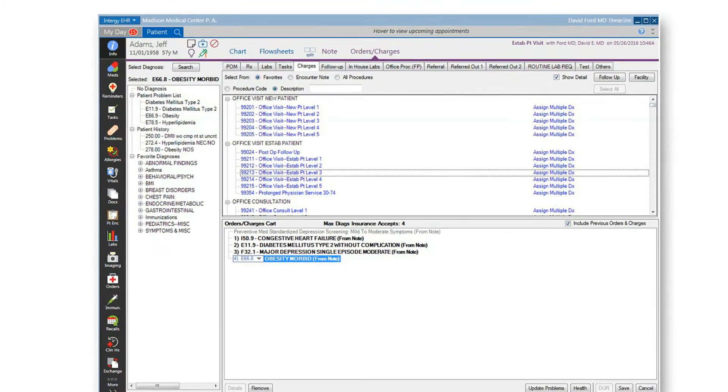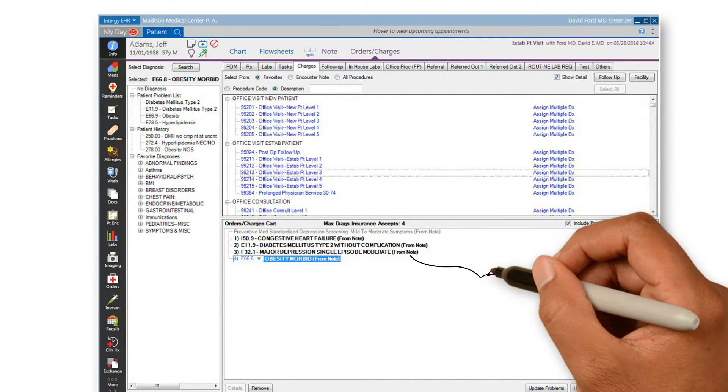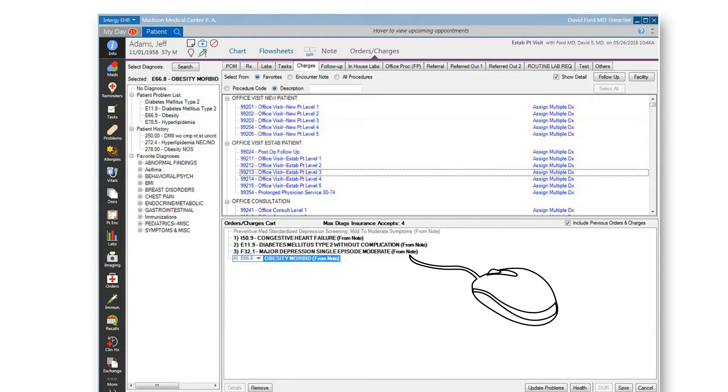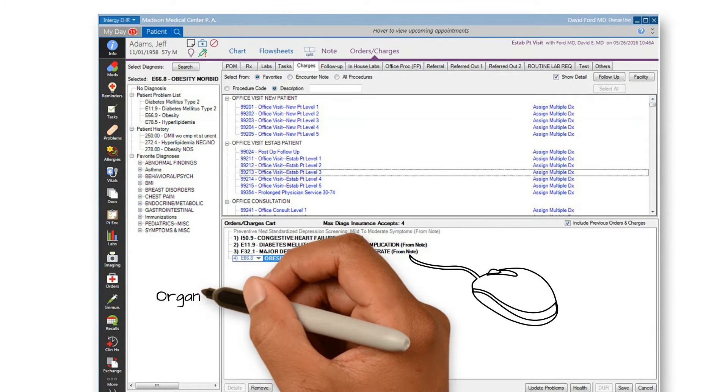We will begin by first going to the Orders and Charges module in Intergy EHR.